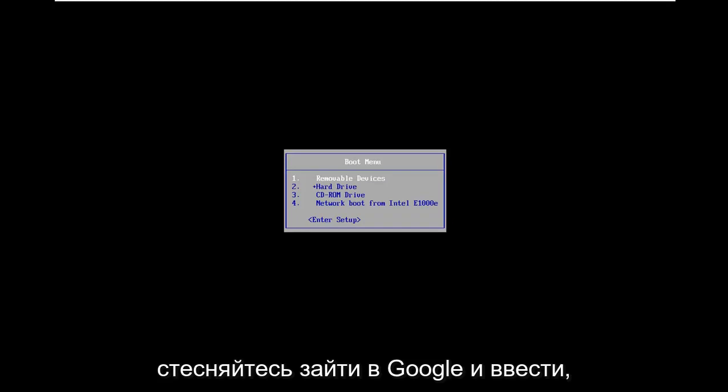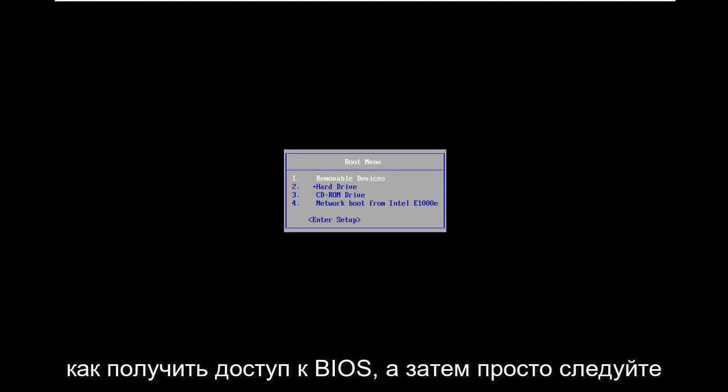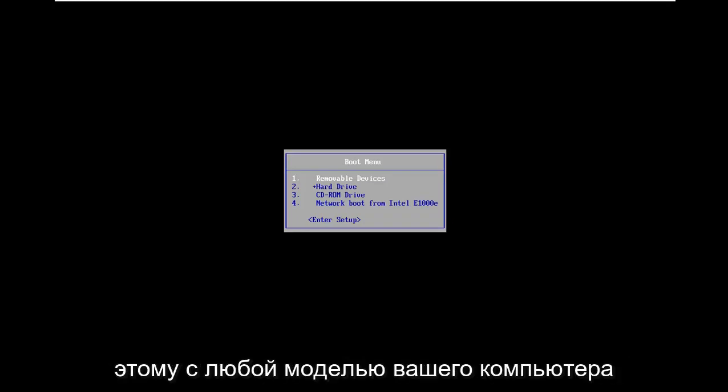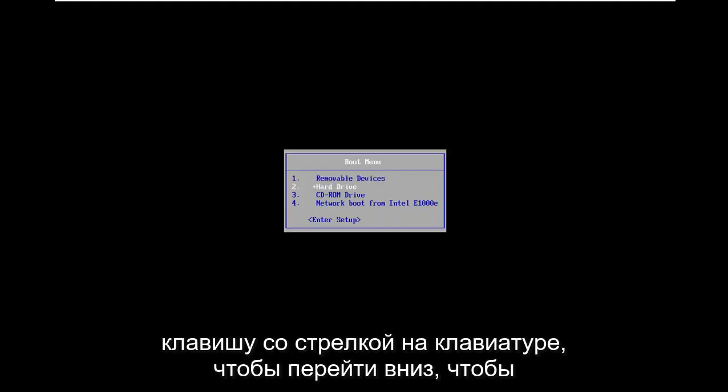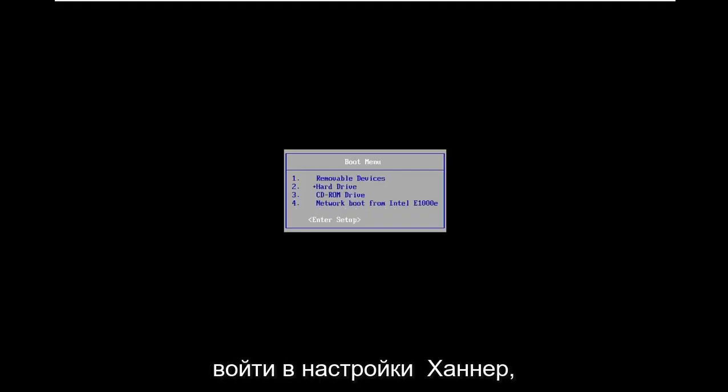Feel free to go on Google and type in how to access BIOS and then follow that with whatever your computer make and model is. Now you want to use your arrow key on your keyboard to go down to enter setup and hit enter.